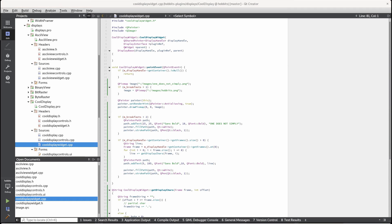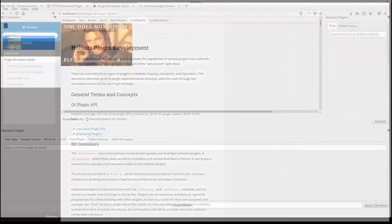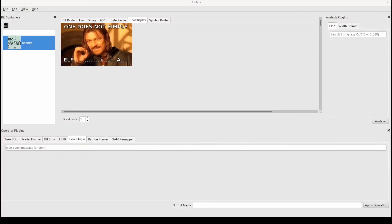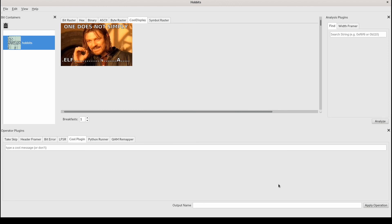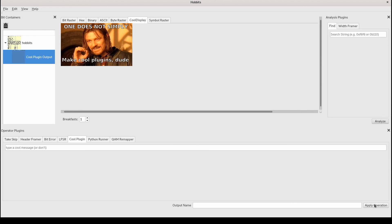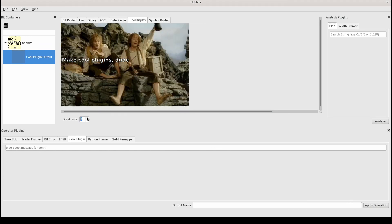So we've got it running down here. We can see our display. It shows Boromir. And then we can combine this with our operator plugin we made earlier. And then Boromir is being very pessimistic about making plugins. But if we increase the breakfasts, hey, we get a nice encouraging statement from some hobbits.